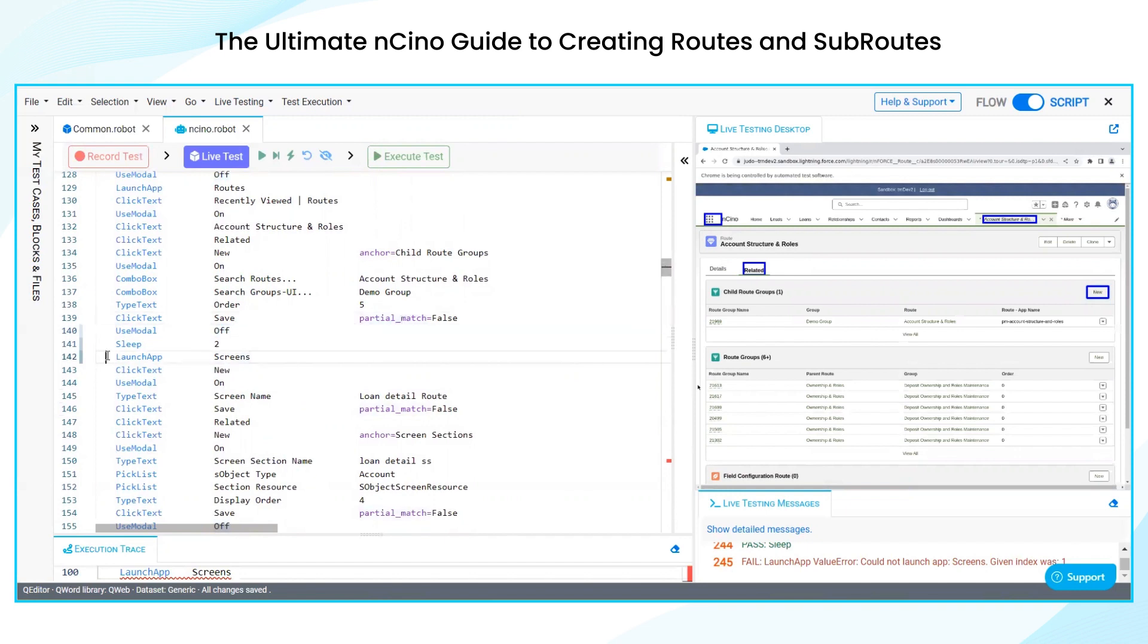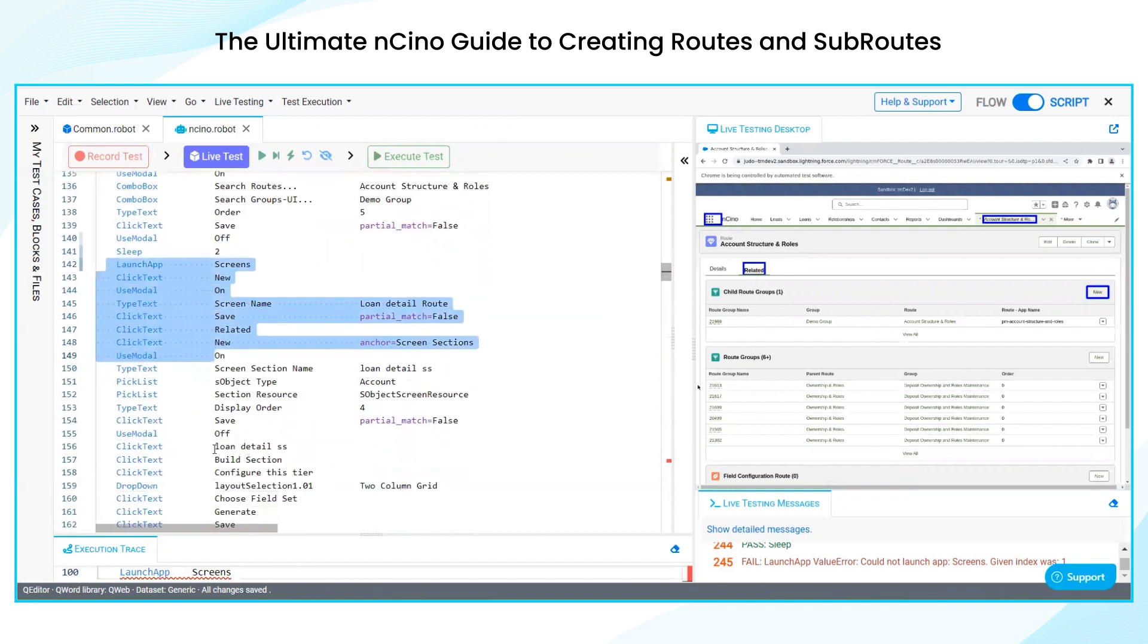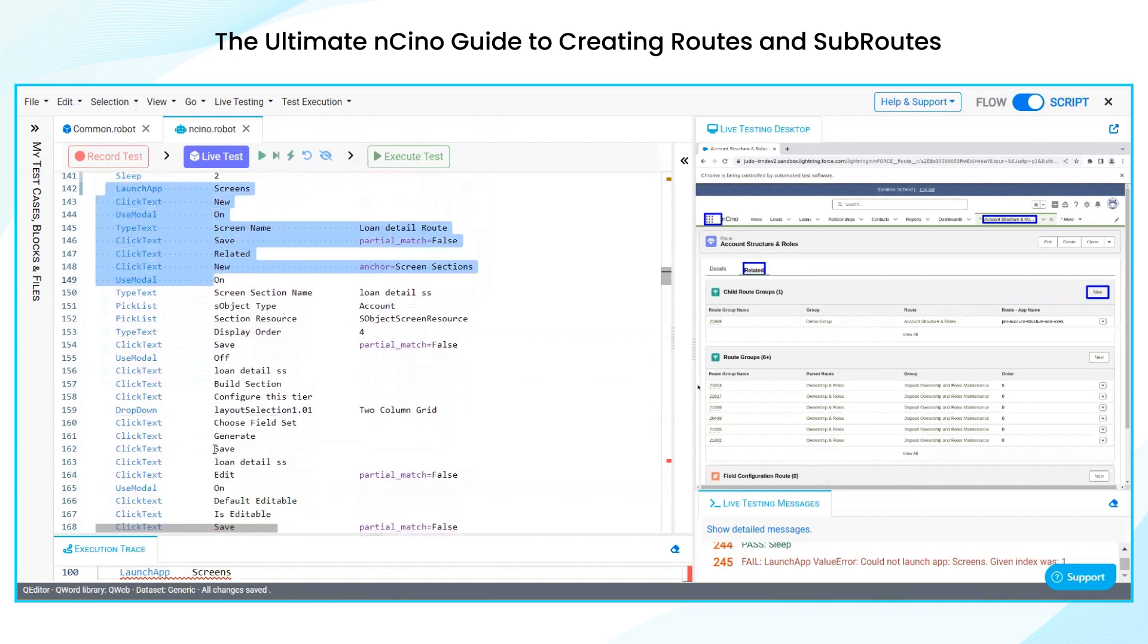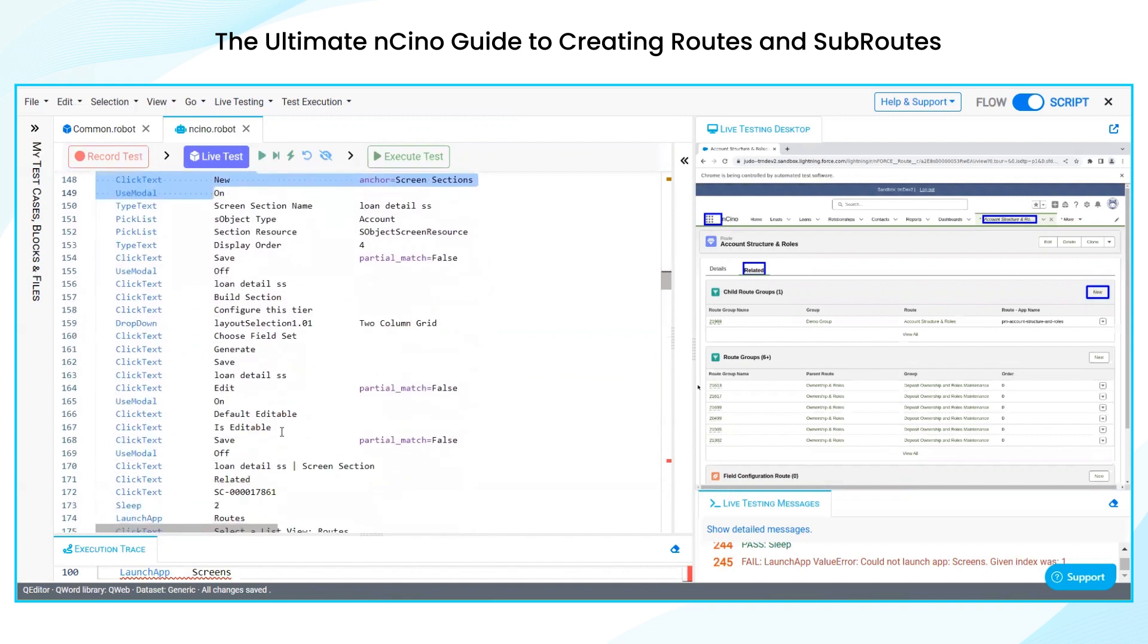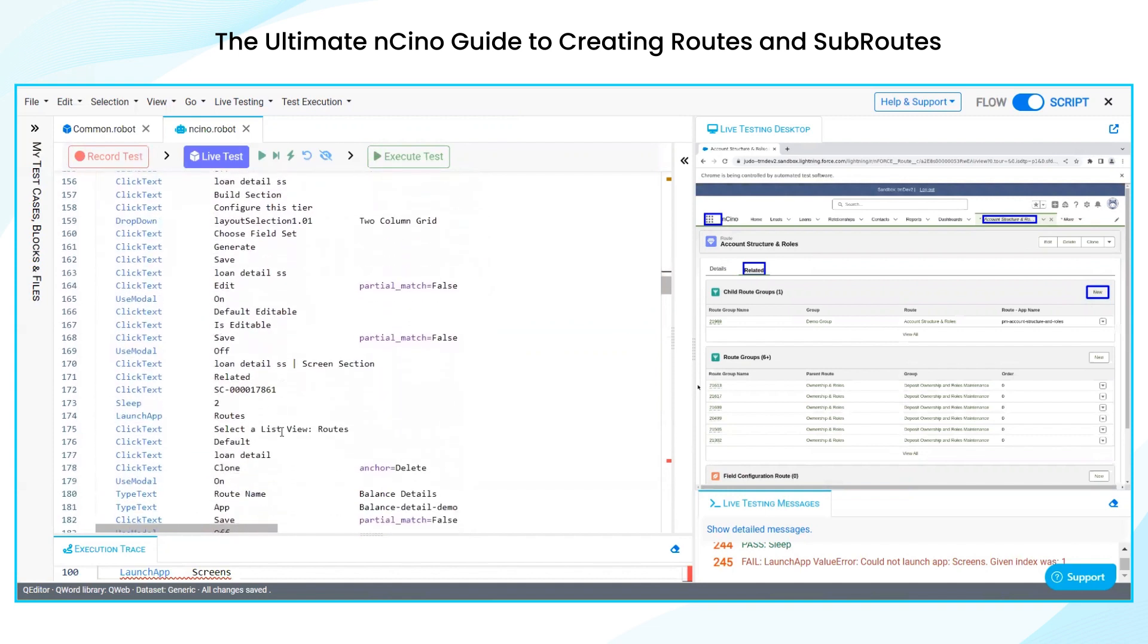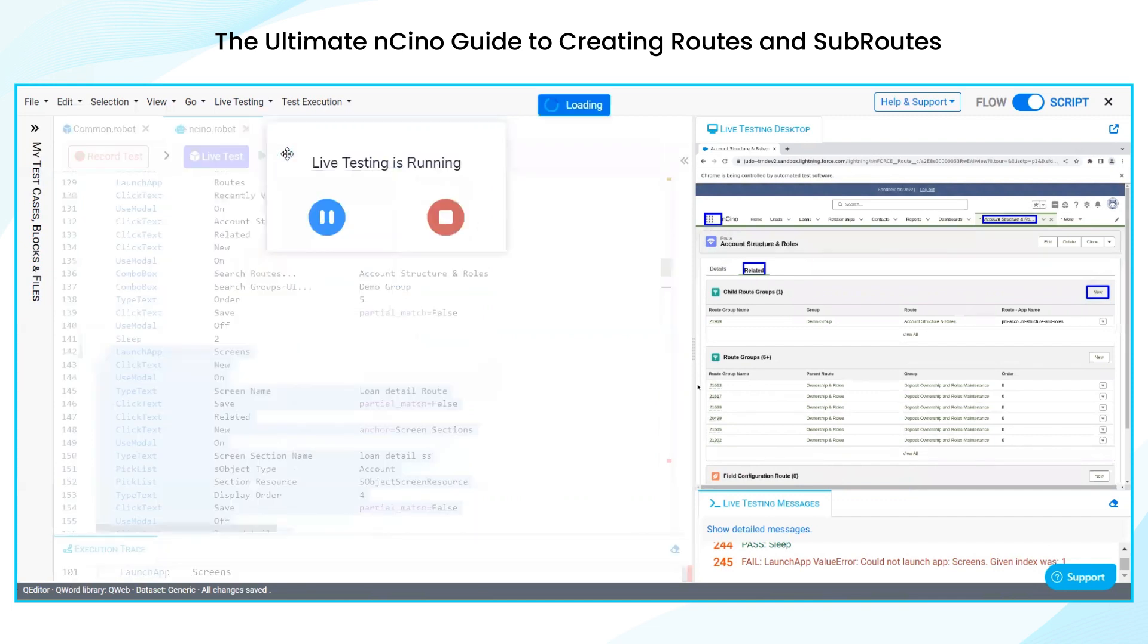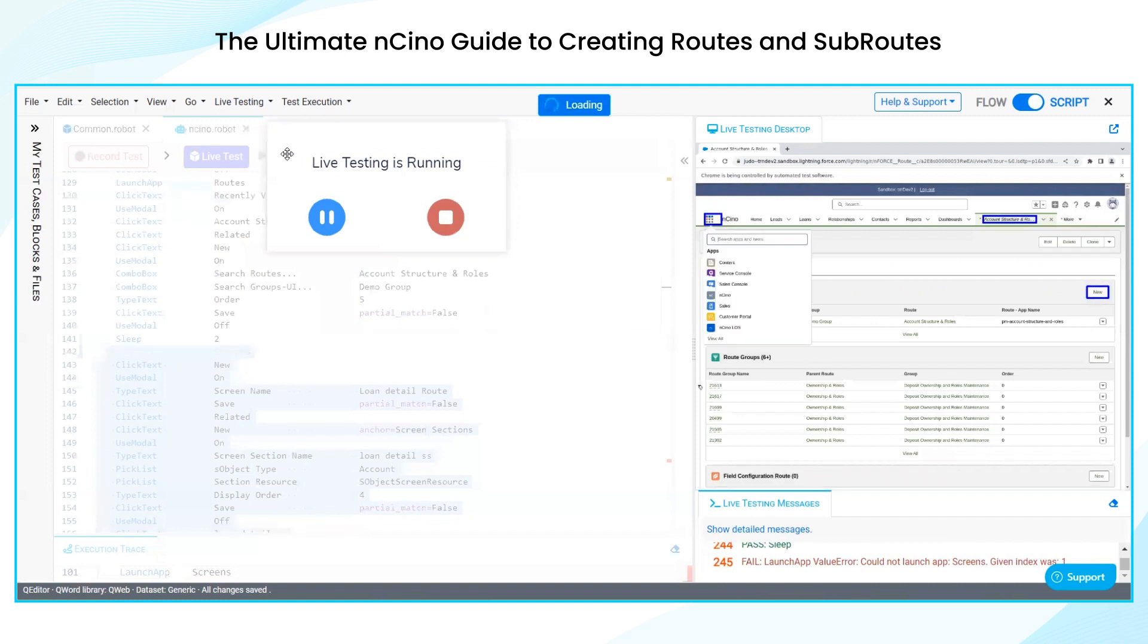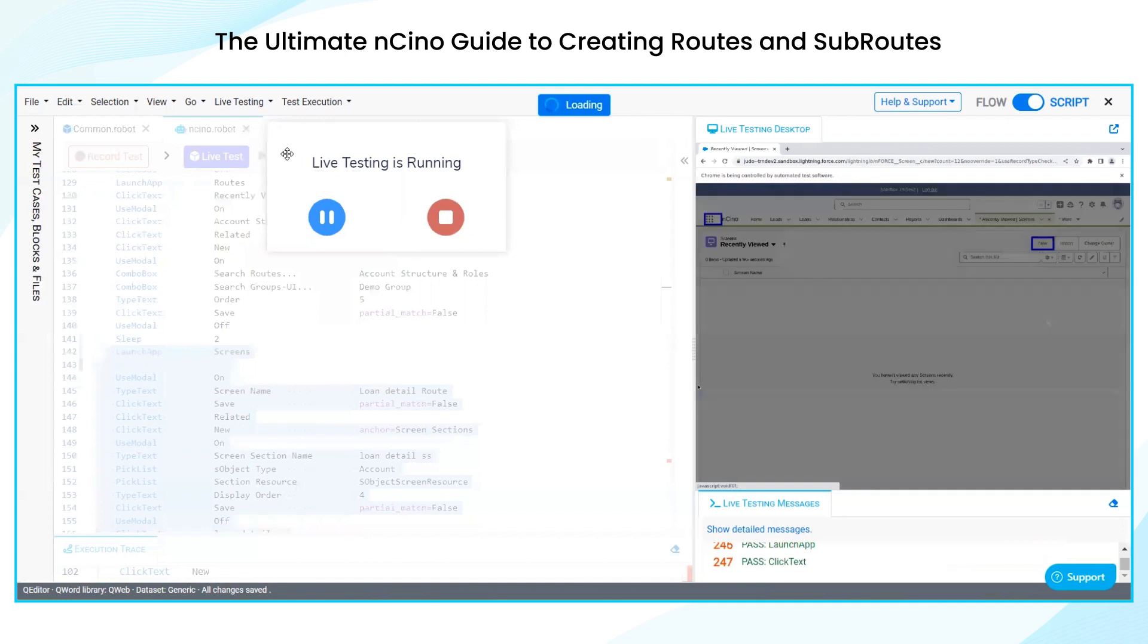And then we are going to launch the screens. I am selecting and running. It has to now navigate to screens, how to create a screen.